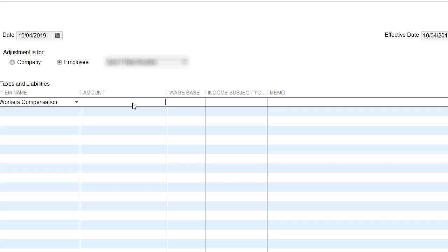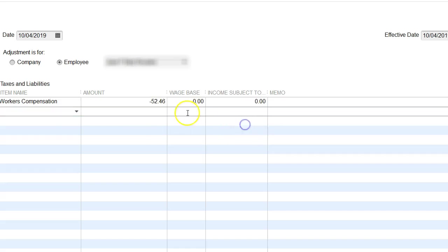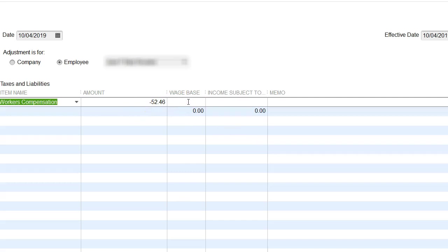Workers comp, and then the difference: I'm going to do a negative because I want to subtract this amount every week. If the difference was that I owed more, then I would just leave it as a positive. But I owe less than what I had recorded, so I have to do a negative.